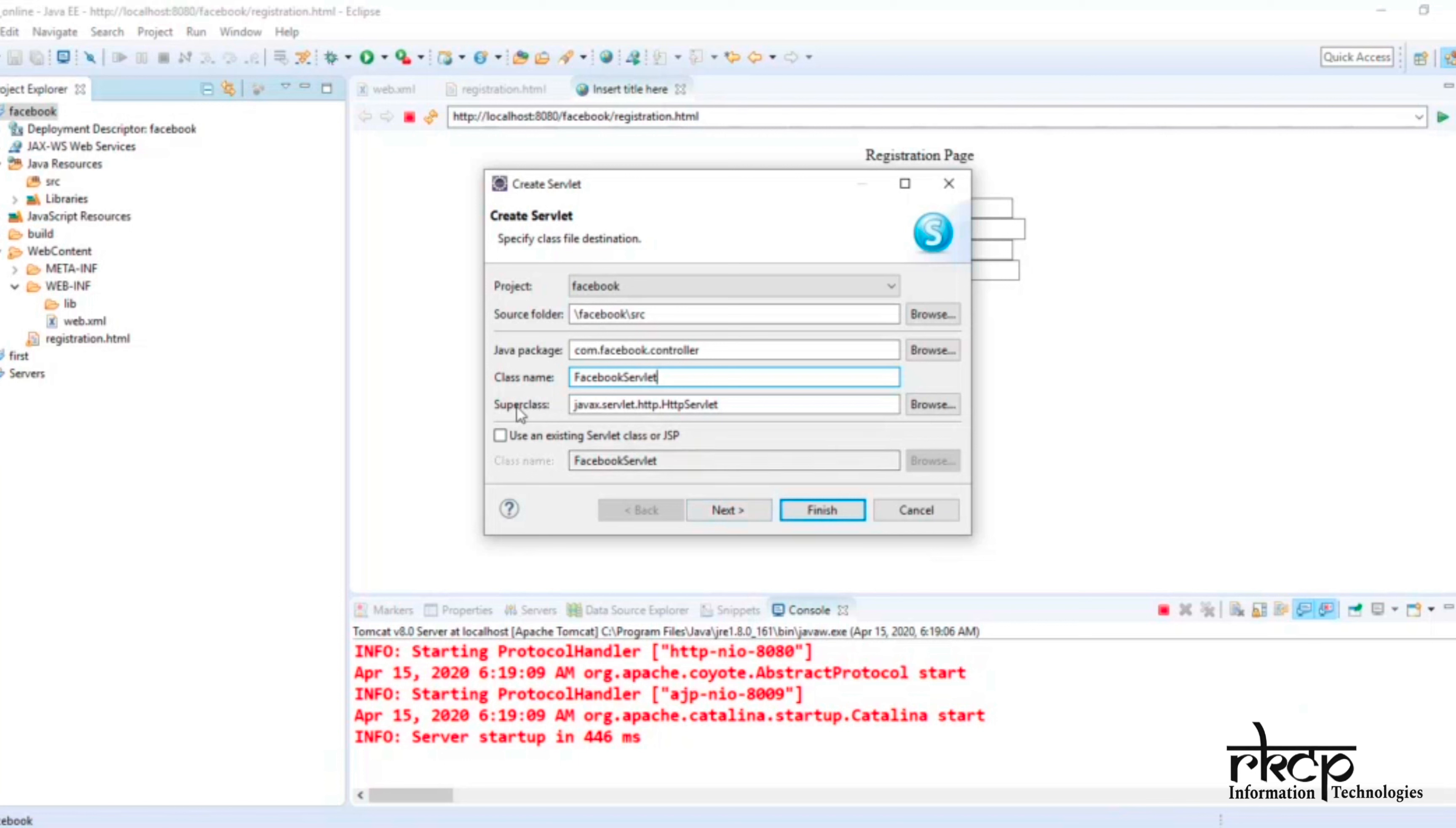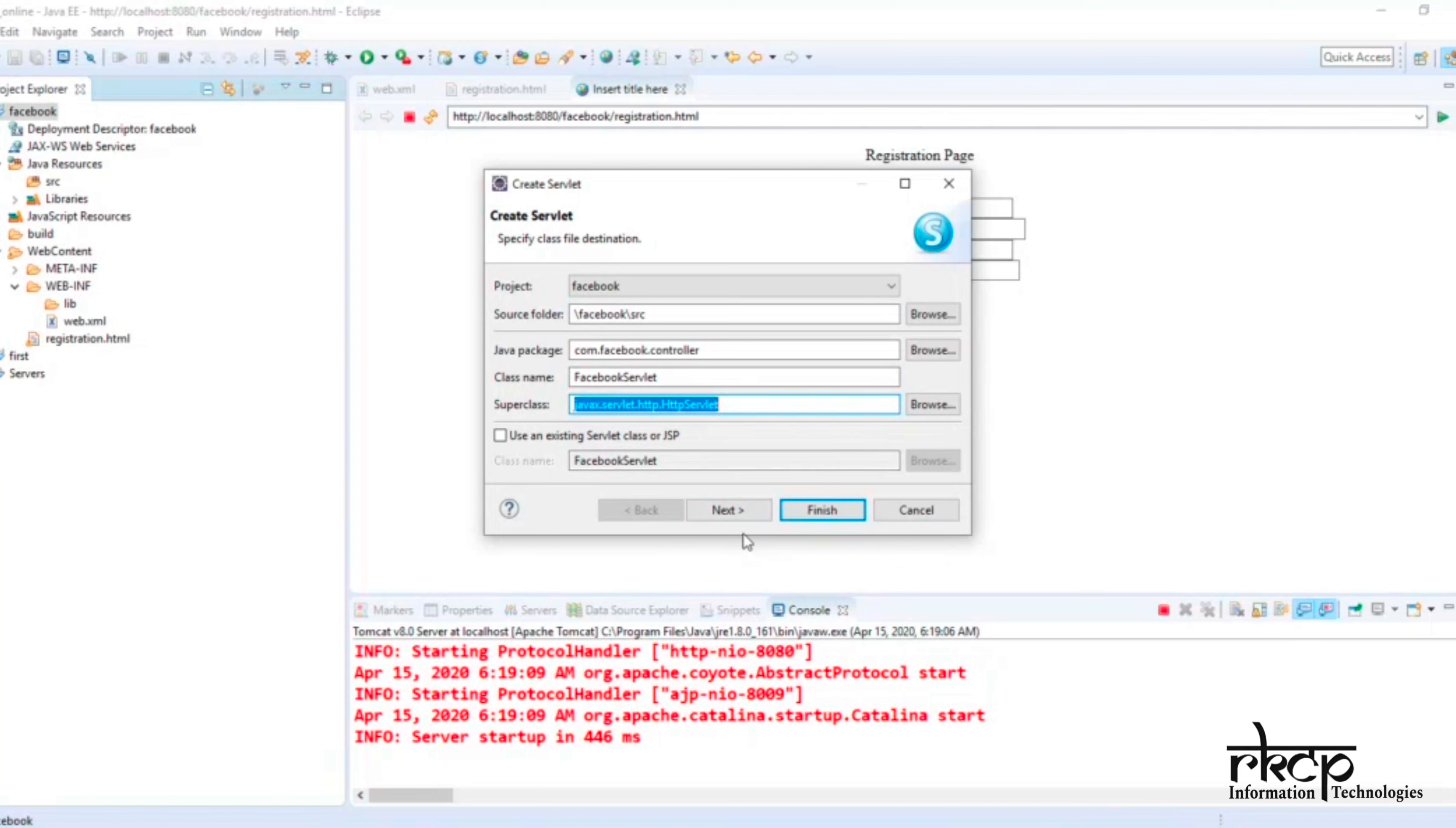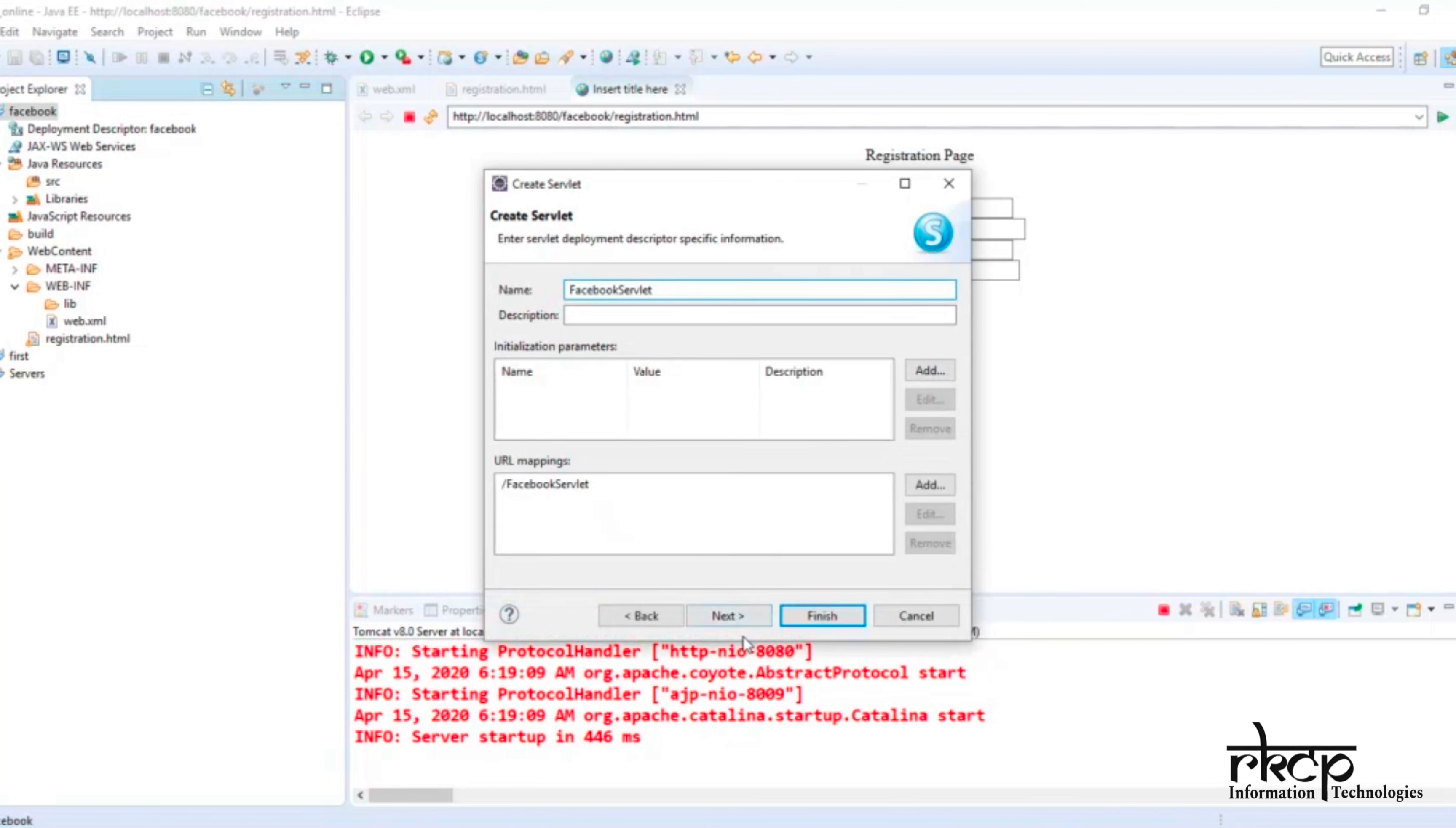If you see, automatically your parent class will be HTTPServlet, as I told you in the last video. HTTPServlet is a child of GenericServlet. See here, if you click on Next.